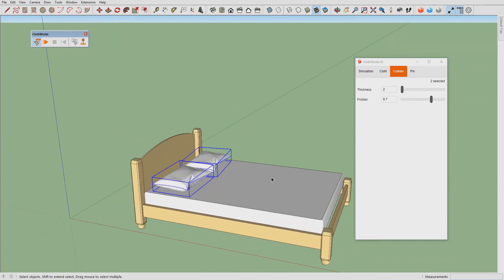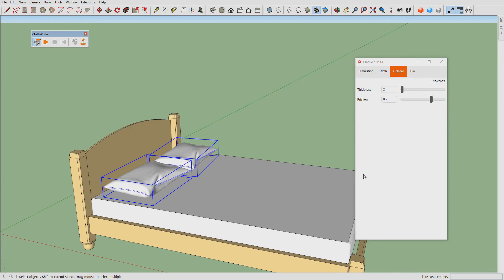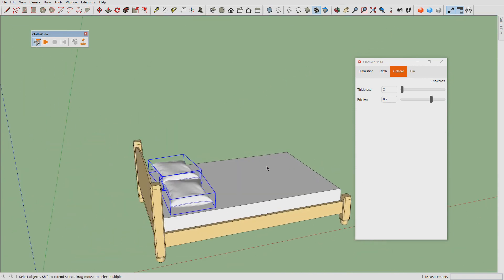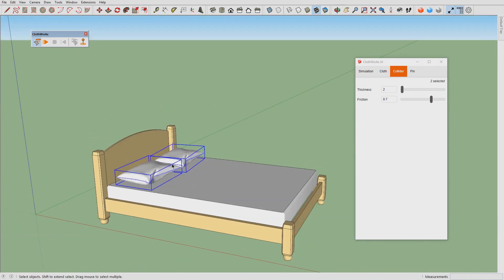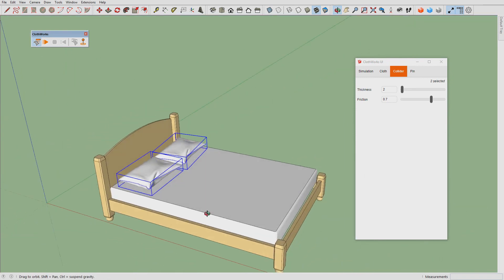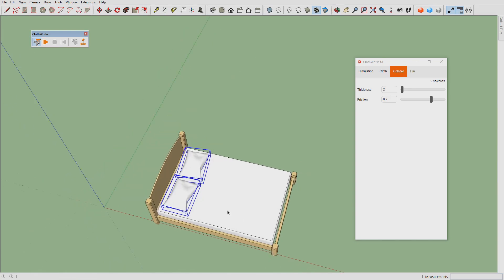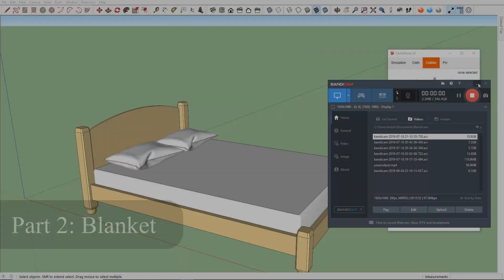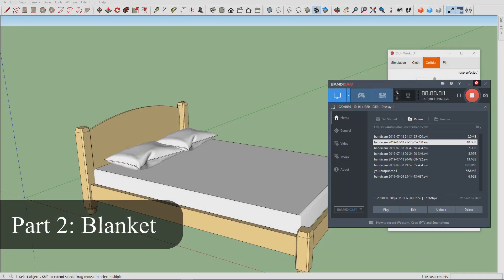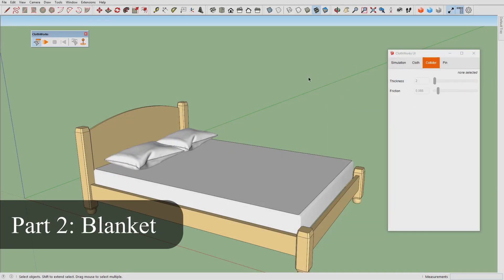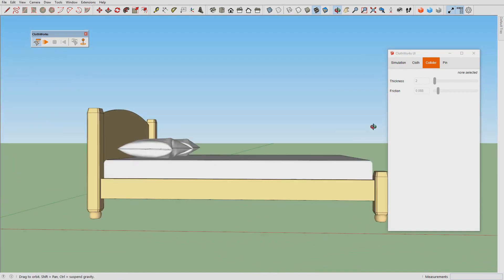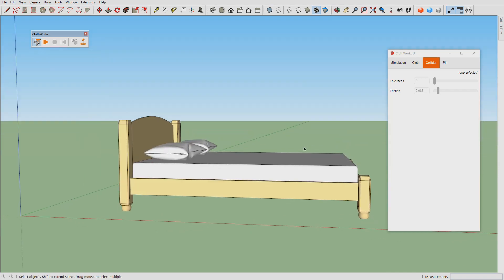Now I will make those pillows colliders, because when we simulate blanket over the pillows and the mattress we want both the pillows and the mattress as colliders. Having the pillows we can now simulate a blanket over the pillows and the mattress.